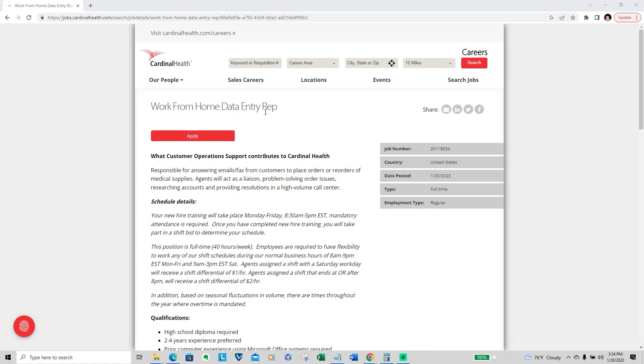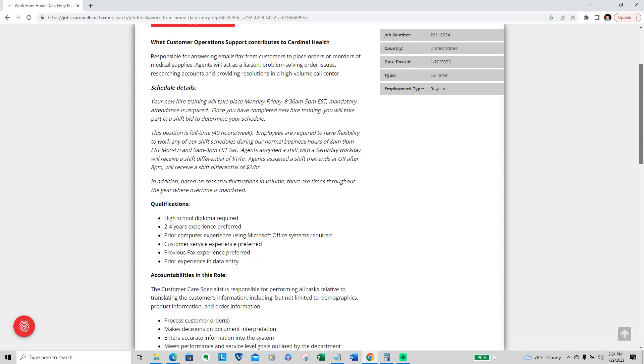It's a work from home data entry rep and you'll be responsible for answering emails and faxes from customers to place orders or reorders of medical supply. Agents will act as a liaison on problem solving, order issuing, researching accounts, and providing resolutions in a high volume call center.